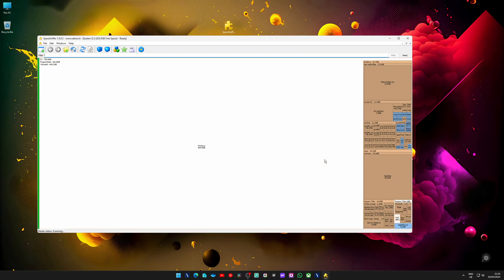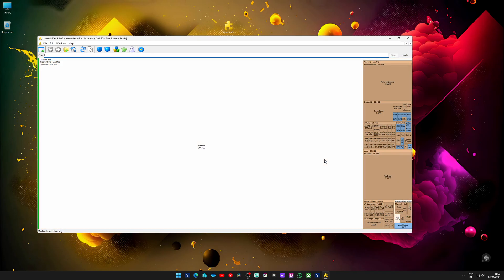But what this actually means is that the program displays a graphic representation of your files and folders with larger boxes representing larger files and folders. Obviously. So basically, the bigger the block, the bigger the problem.